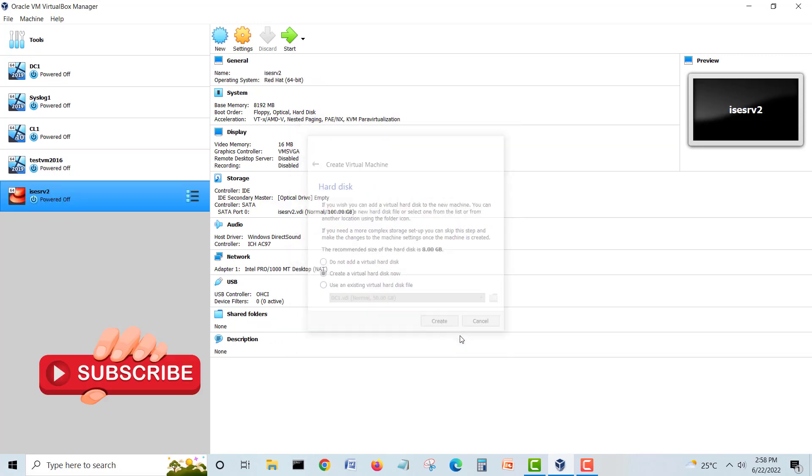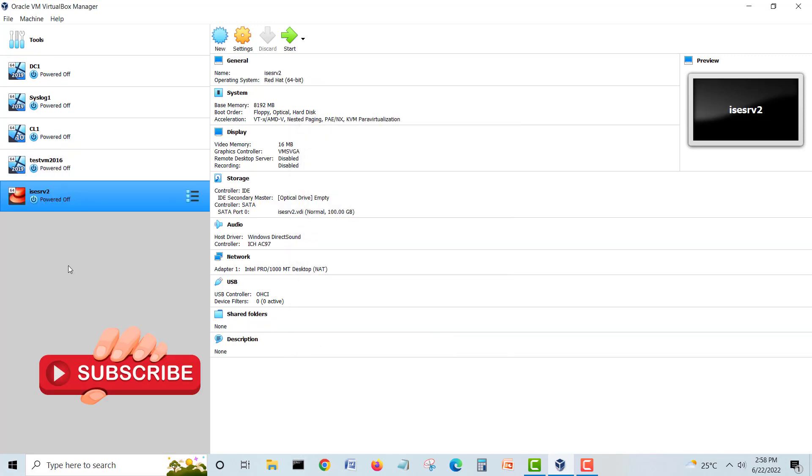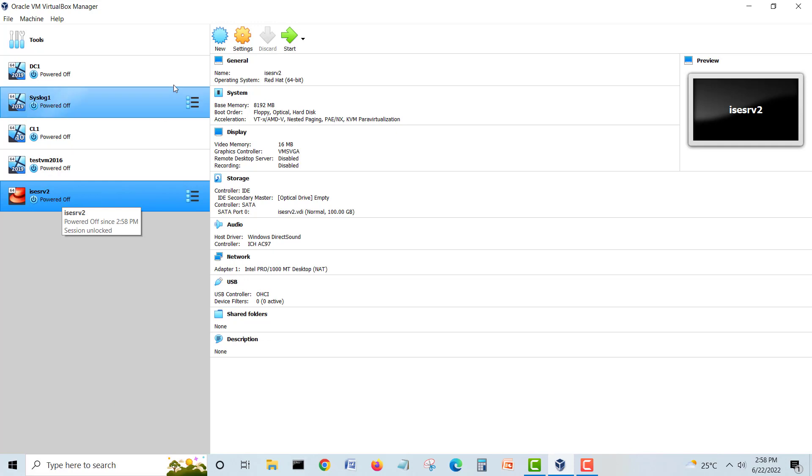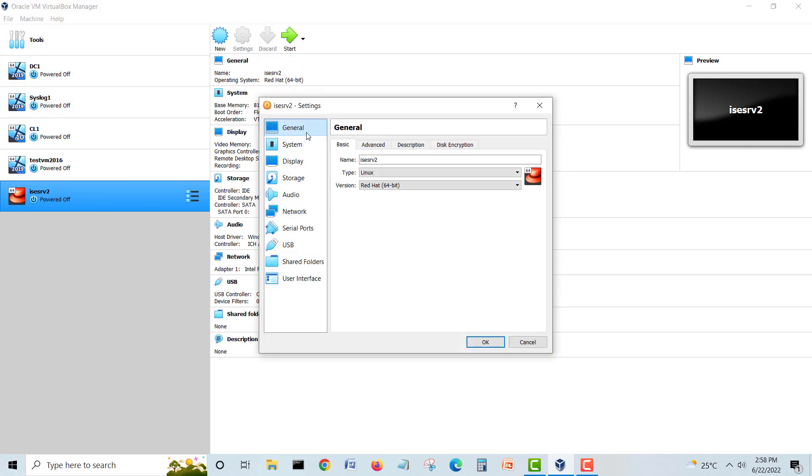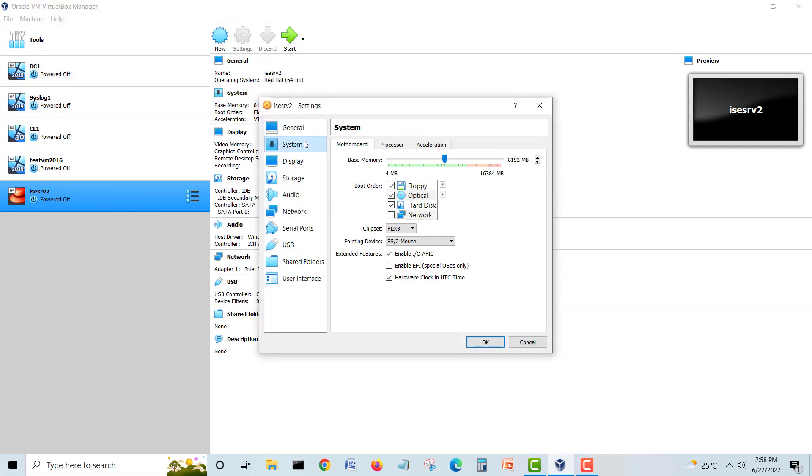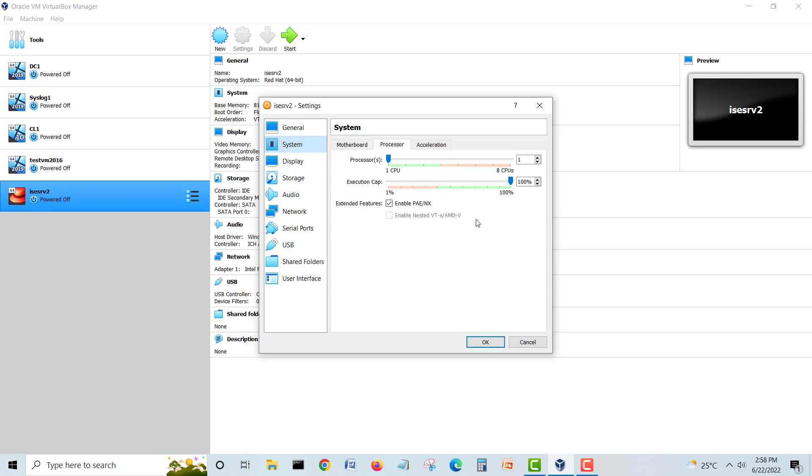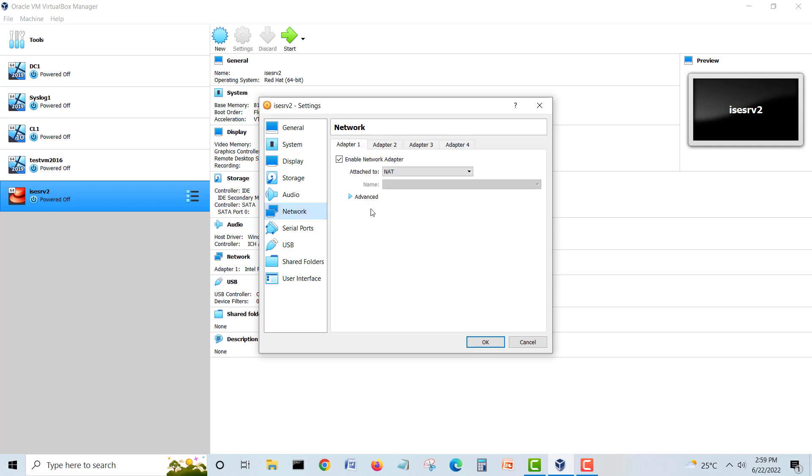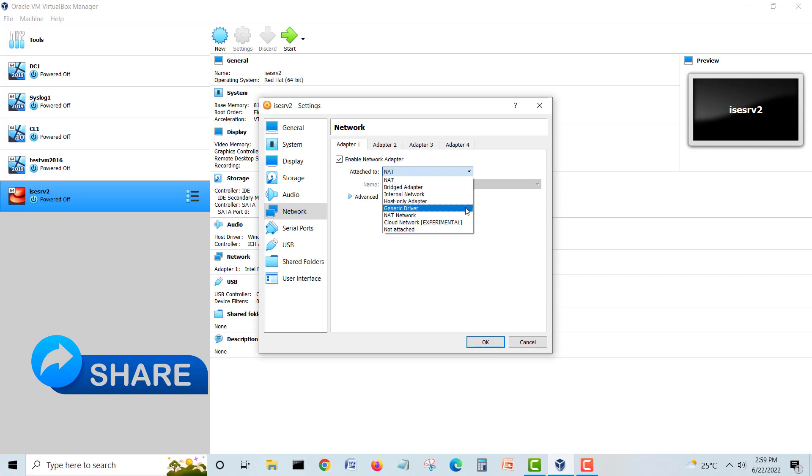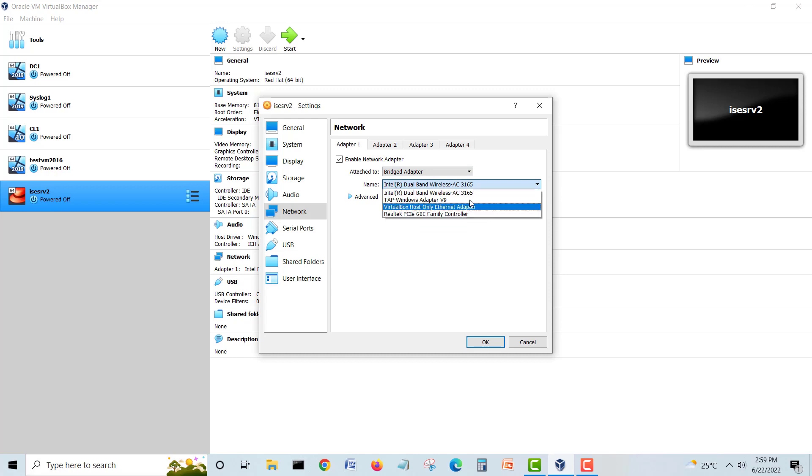Create. Our ISE is created. I will go in the settings, system, processors. How many processors do we require? I think we will go for two, because there will be web applications, so better to use more processors. This one is done. Now we will select our network and here we will bridge this one with our adapter. You can choose whatever you are using. I'm using dual band wireless I showed you, so you can bridge with your wireless. Click okay.